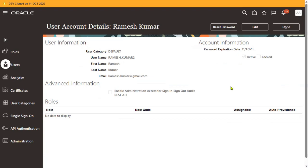Another interview question: in approval management, when working with approval groups — whether in Global HR, Finance, or Procurement — we have BPM worklist where we create approval groups. While creating an approval group, you give a username. But now you have modified the username. Will it synchronize automatically, or do we need to run any programs or submit any process? We don't need to submit any process. The moment the username is changed, it will automatically reflect in all approval groups wherever that username has been used.